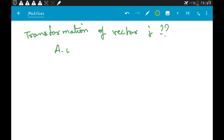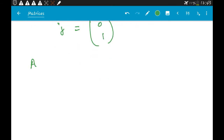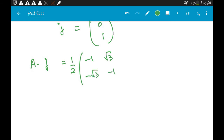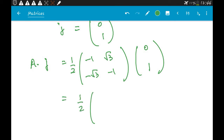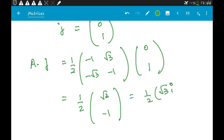For the transformation of vector j, written as [0, 1], we compute A·j: (1/2)[−1, √3; −√3, −1] × [0, 1] gives [√3, −1]. In vector form this corresponds to (1/2)(√3 i − j).